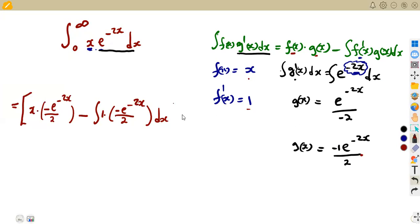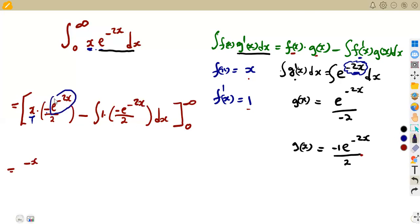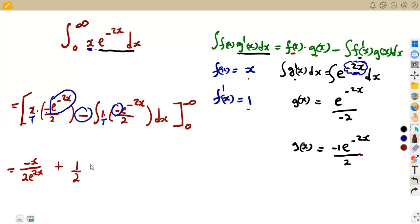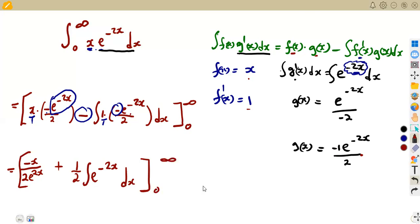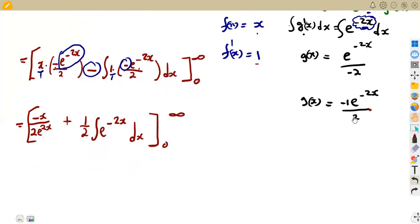Simplifying further: the first term becomes -x·e^(-2x)/2, since the negative exponent moves to the denominator giving 2e^(2x). We have a negative times a negative, which is positive, so the remaining integral becomes positive 1/2 times the integral of e^(-2x), with our limits from 0 to infinity.